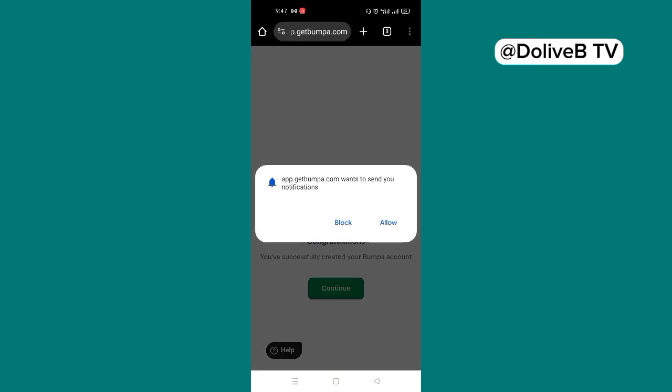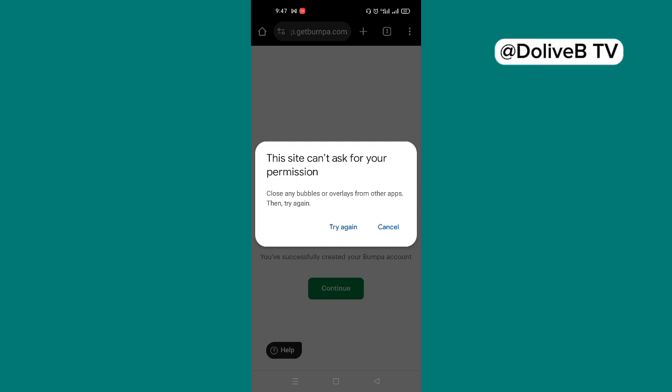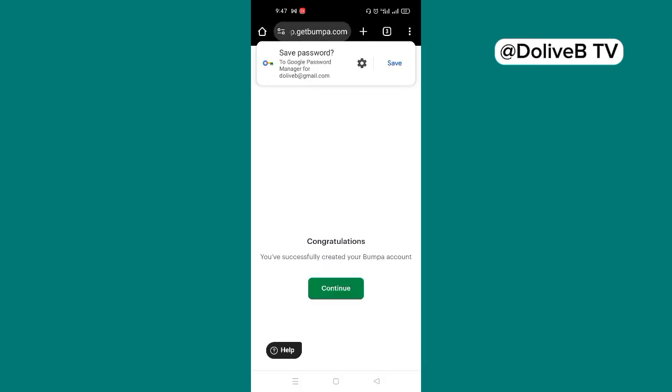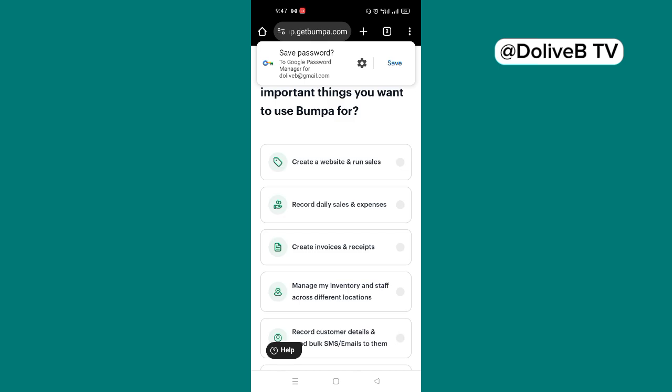So you get this message saying congratulations, you have successfully created your Bumpa account. So click on continue.